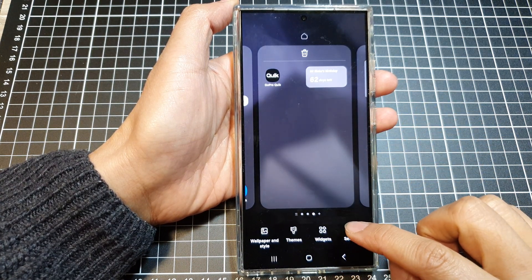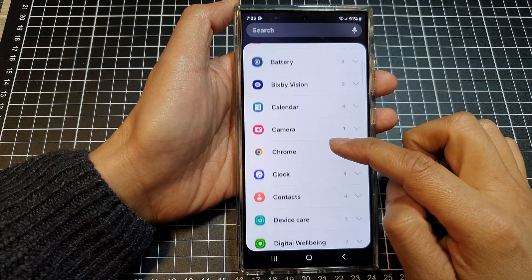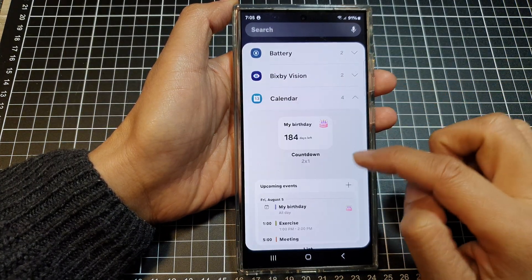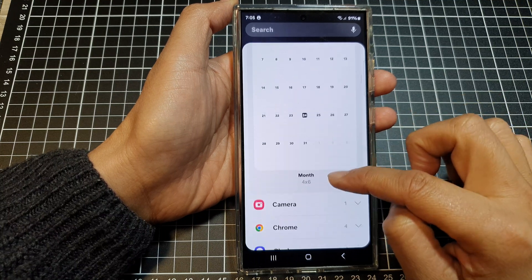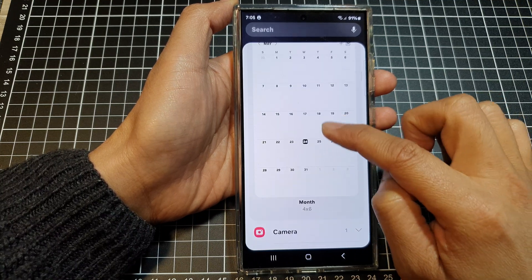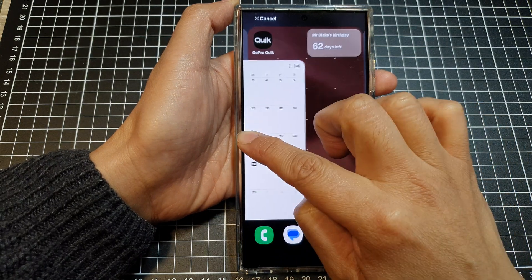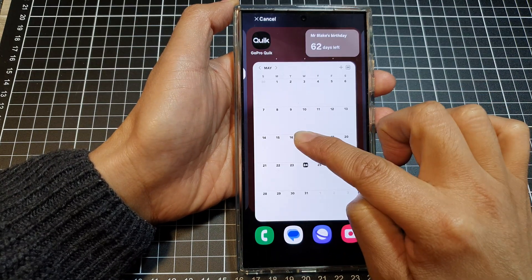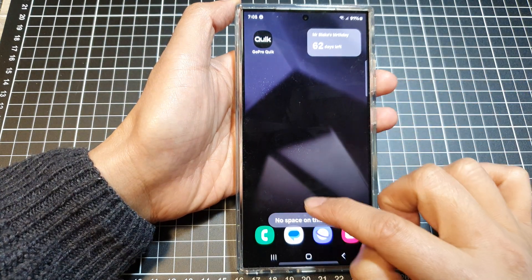Next, tap on Widgets. After that, go down and expand the Calendar section. In here, scroll down and at the bottom is the Month widget, so touch and hold on that widget and then drag and drop onto your home screen. Choose which home screen page you want to drop it on, then let go.